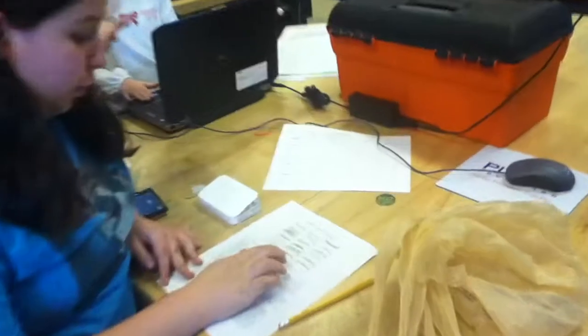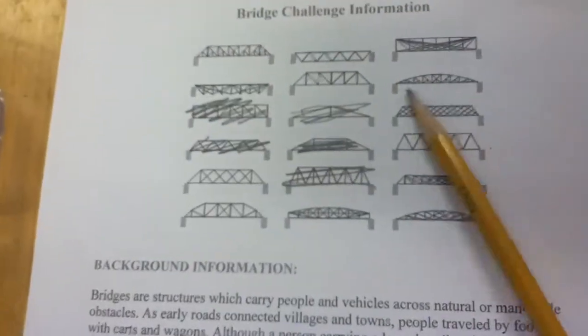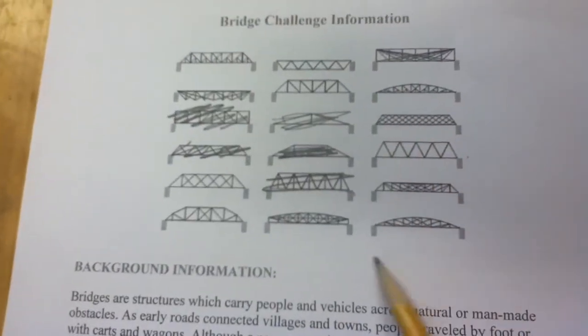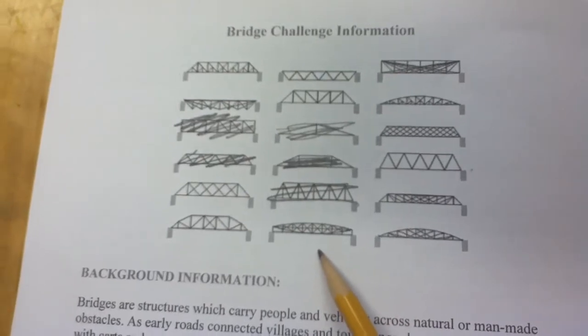It's so good. Mm-hmm. Some of these bridges you can't test. What's wrong? Some of these bridges you can't test, like that one and that one. Why?